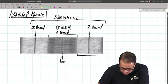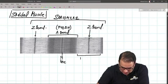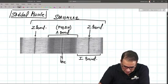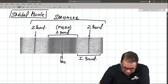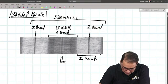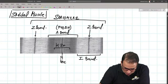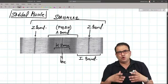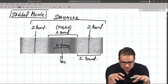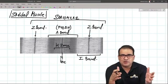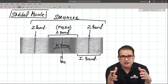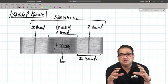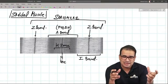This lightly stained region is the I band, or isotropic band. The overlapping area and non-overlapping area are also visible. This non-overlapping region is called the H zone. For exam purposes: the sarcomere extends from Z band to Z band, and the myosin filament is represented by the A band.